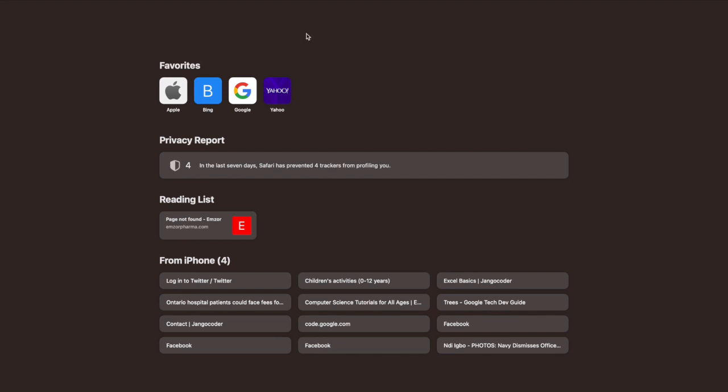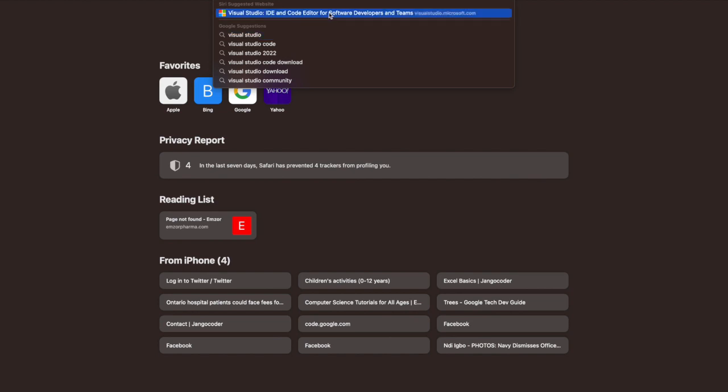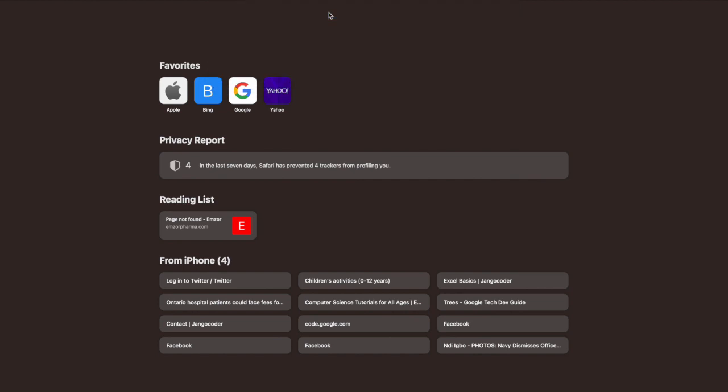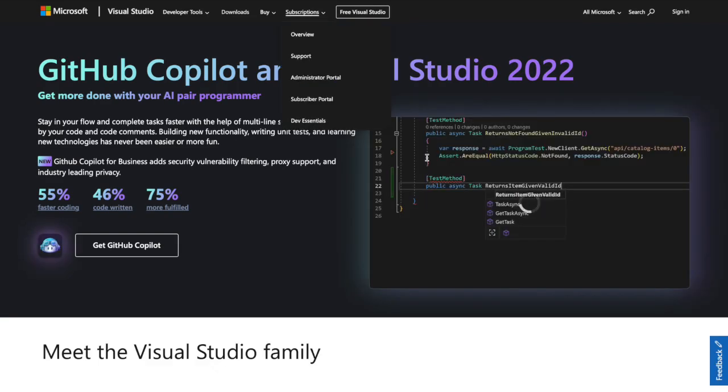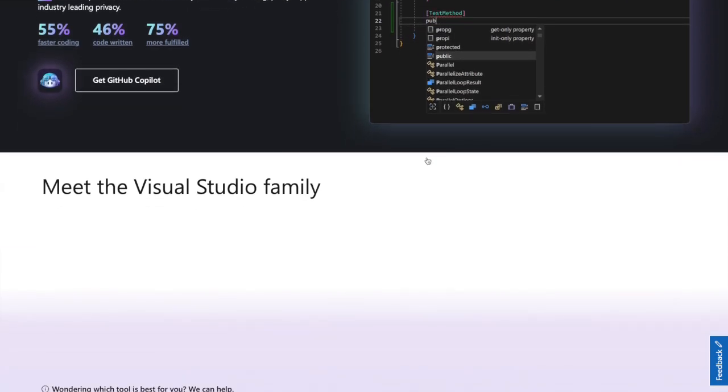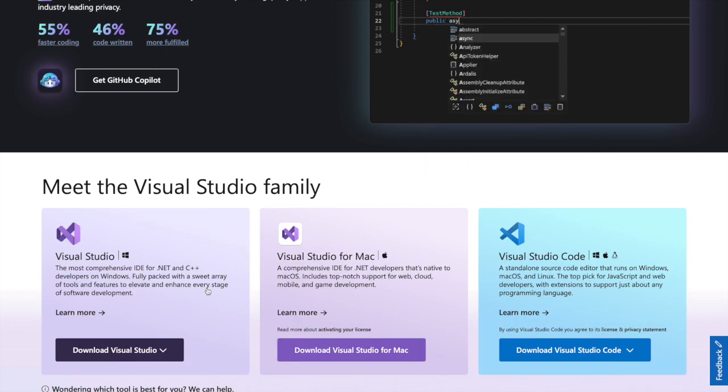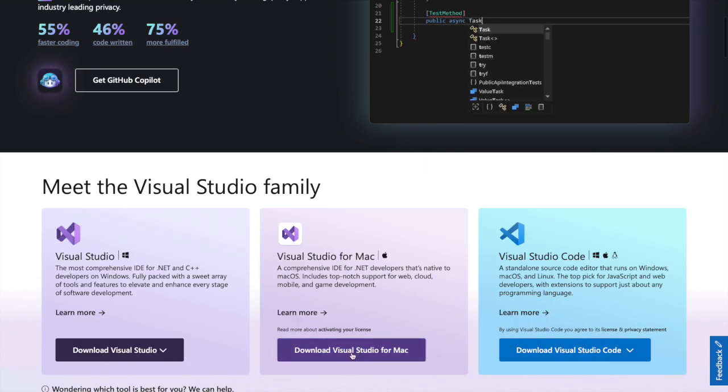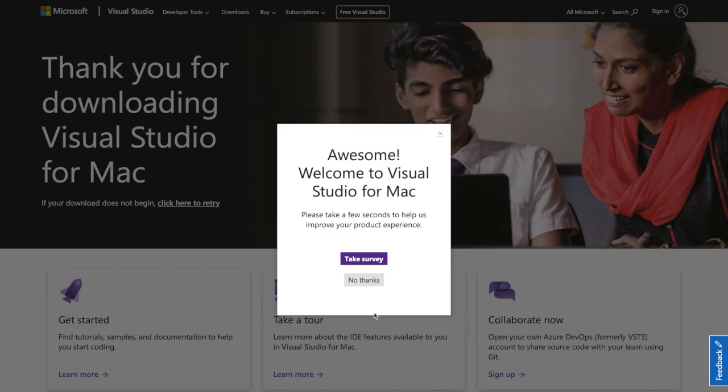To get started with Visual Studio installation, go to your browser and type Visual Studio. Select the option that has the little colorful square that shows you're going to the Microsoft link. It's going to take you straight to their website. There are several Visual Studios for different purposes, but we'll be going with Visual Studio for Mac. Select Download.